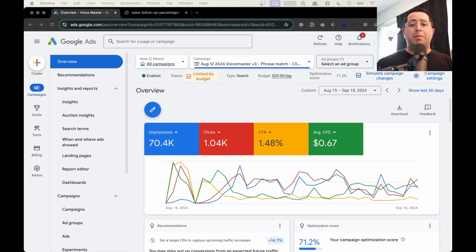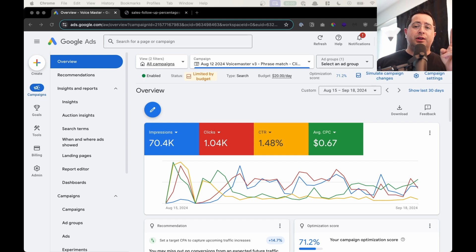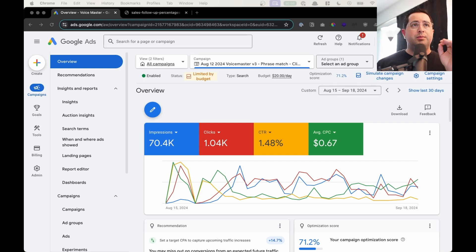I'm going to give you two powerful tips to increase your sales for your small business: one, how to improve your Google ad, and two, how to close more sales. These are two very powerful but simple tips. Let's get started.